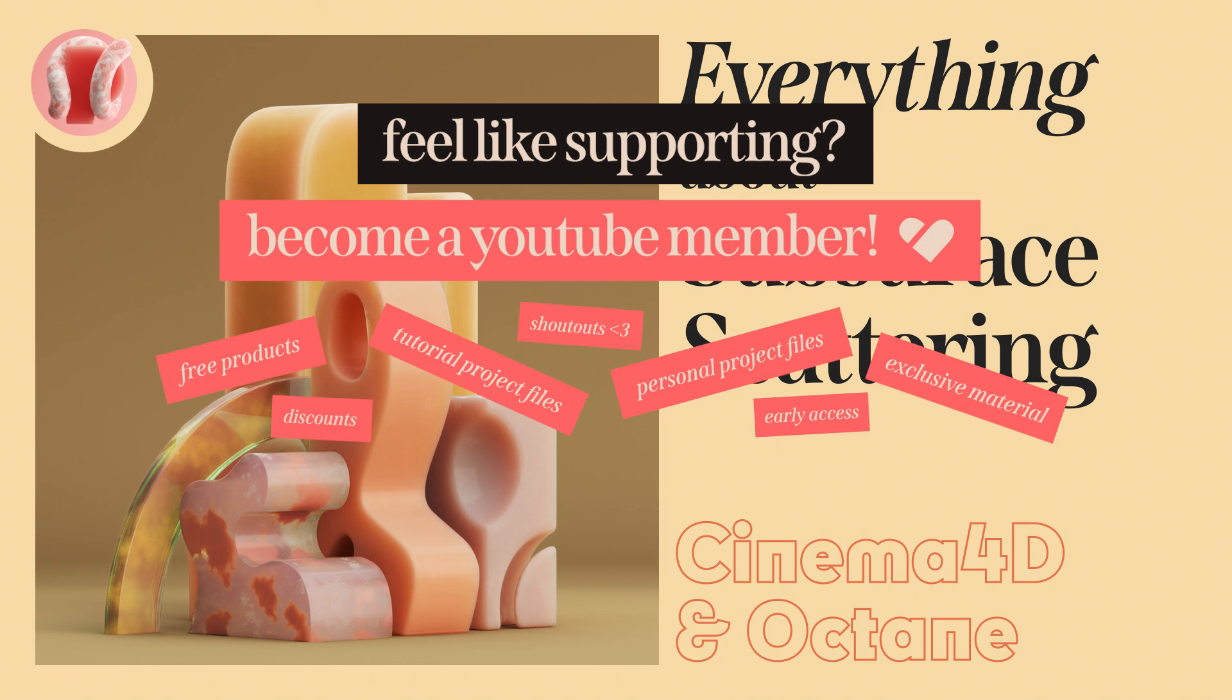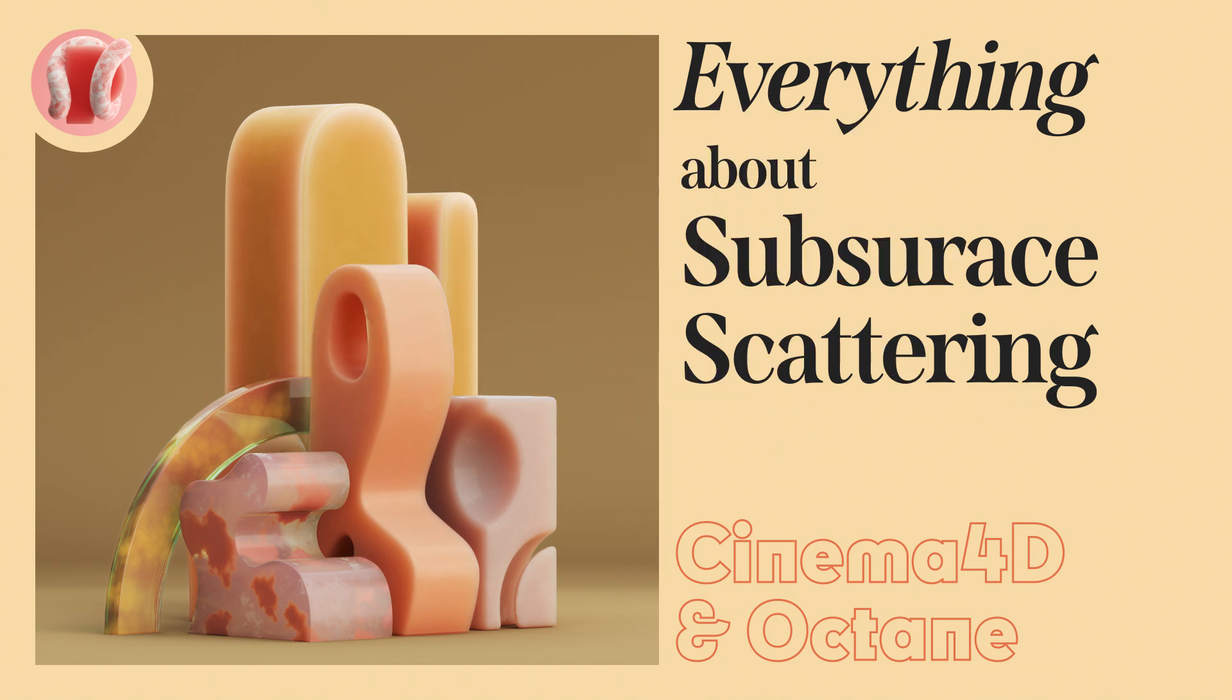Both subscriptions cost the same and enjoy the same perks, and both truly help the channel grow and get better. So thank you.